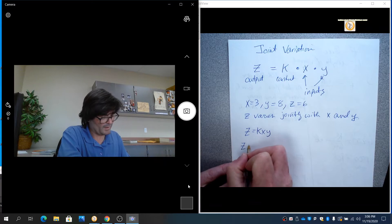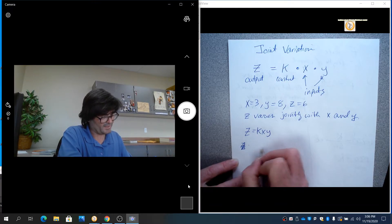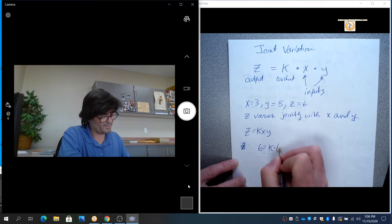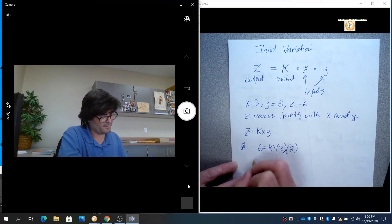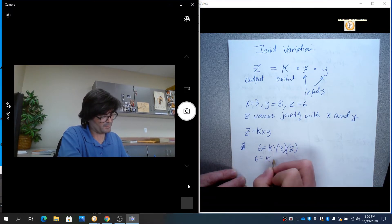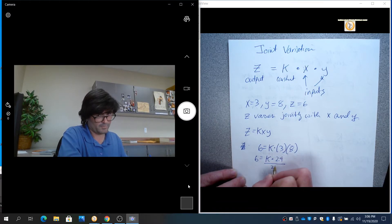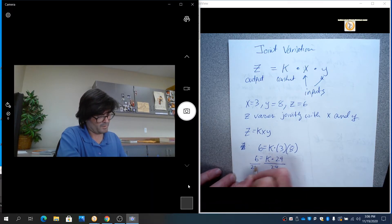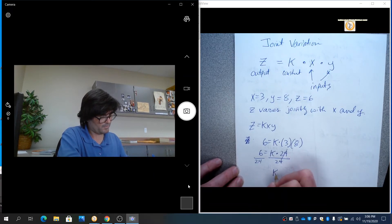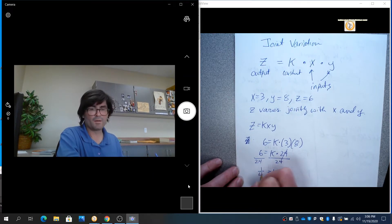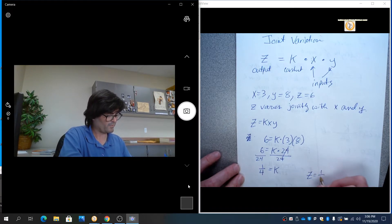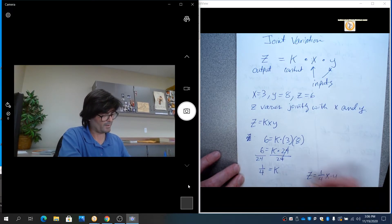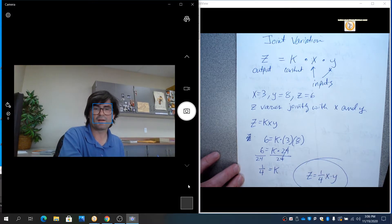We're going to find the model. So z equals k xy. Z is 6 equals k times 3 times y, which is 8. 6 equals k times 24. Divide by 24. K equals 1 fourth. So your model here is z equals 1 fourth x times y. That's a joint variation model.